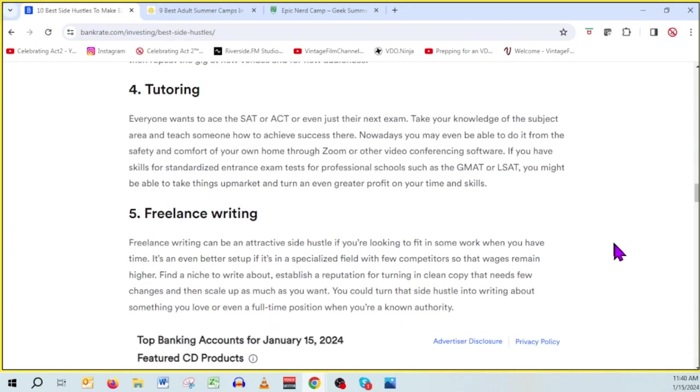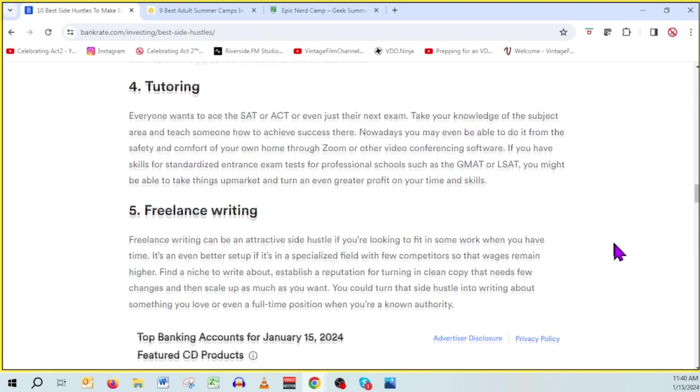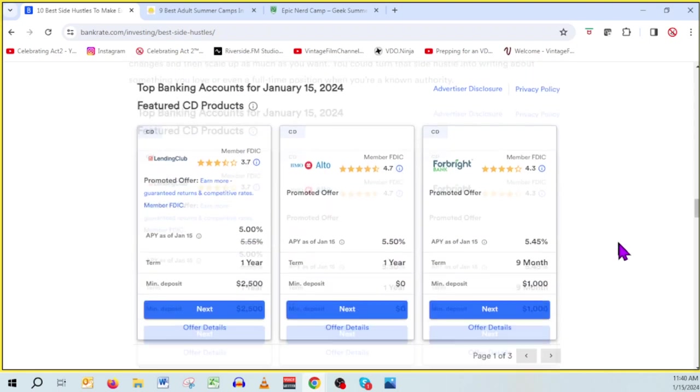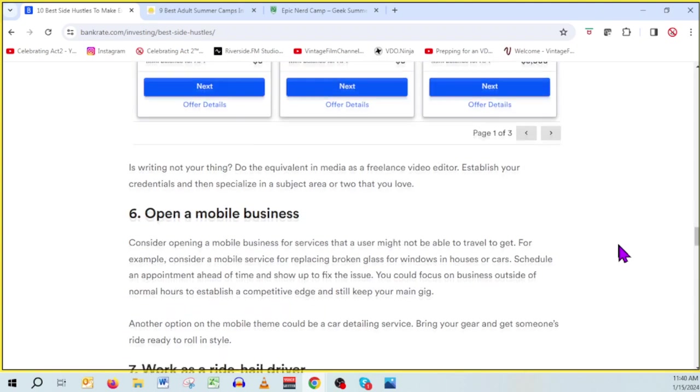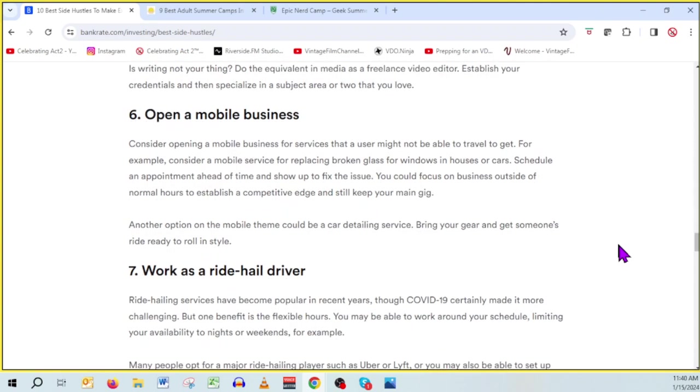Number four, tutoring. Kind of the same thing, but you don't have to travel. Freelance writing. I don't know that everybody's qualified to write a book or articles, but you know what? If you are, it's a good gig. Keep going. More advertisers, more sales effort. Open a mobile business. They've got some ideas for you.